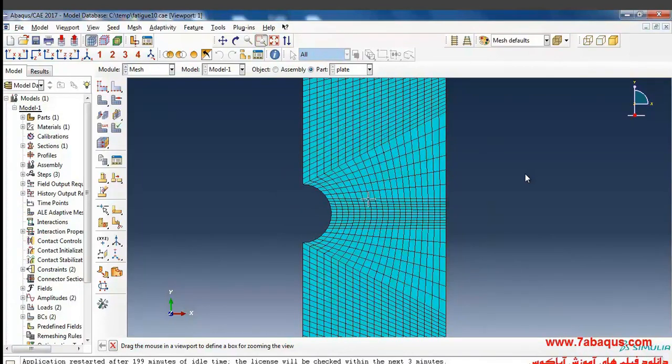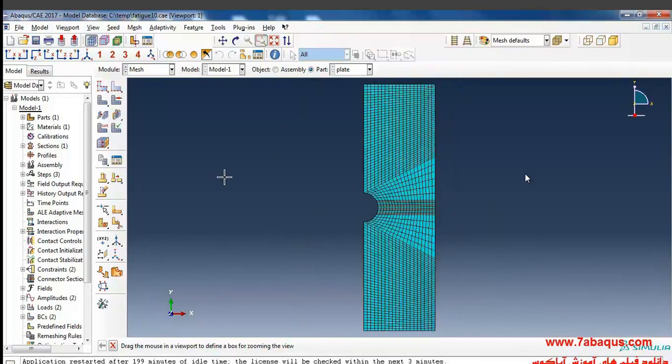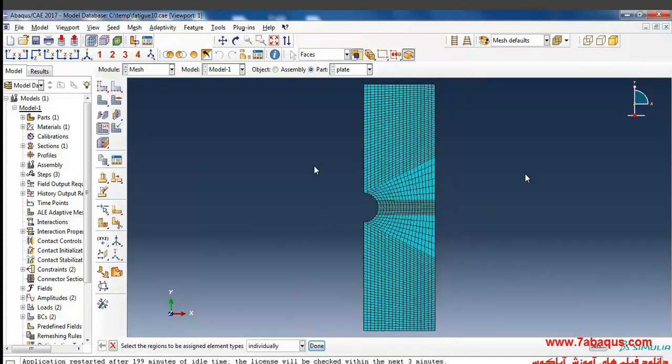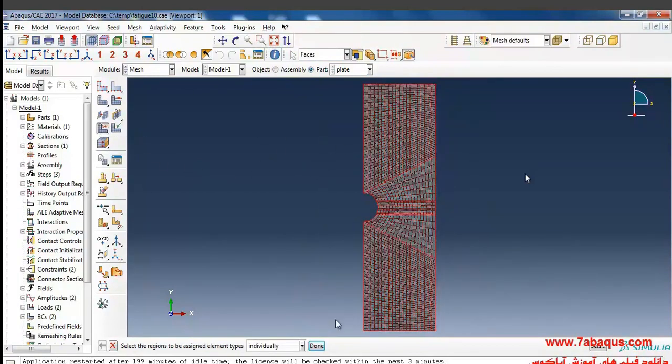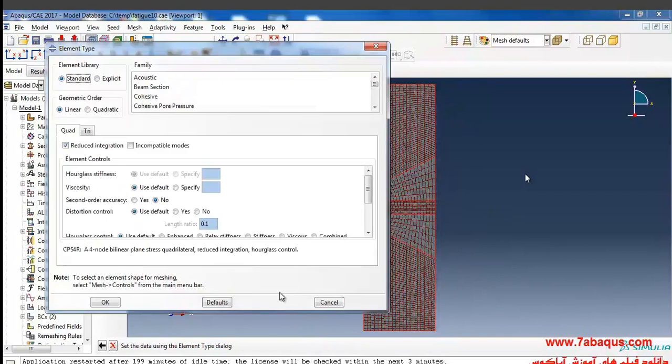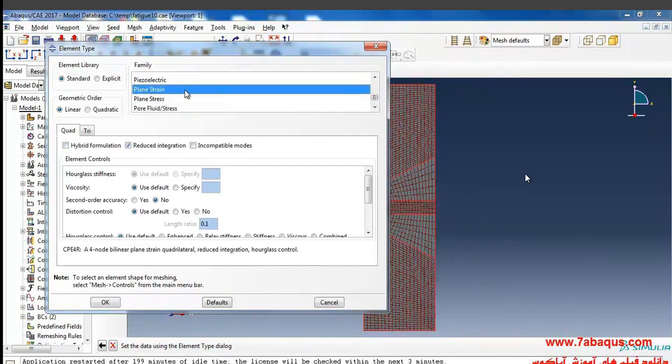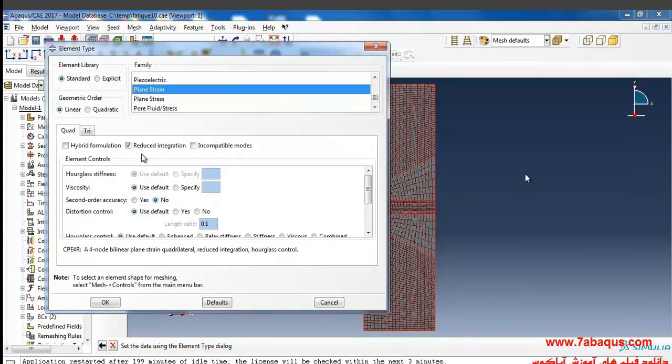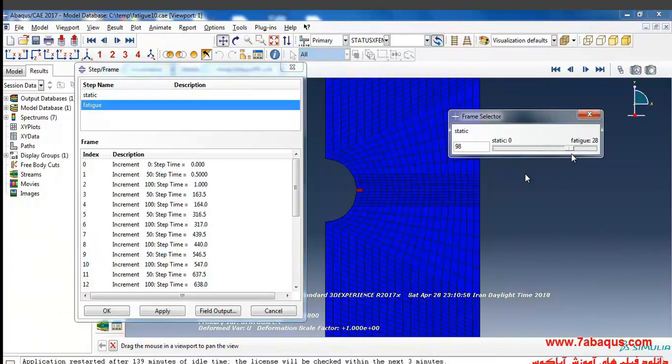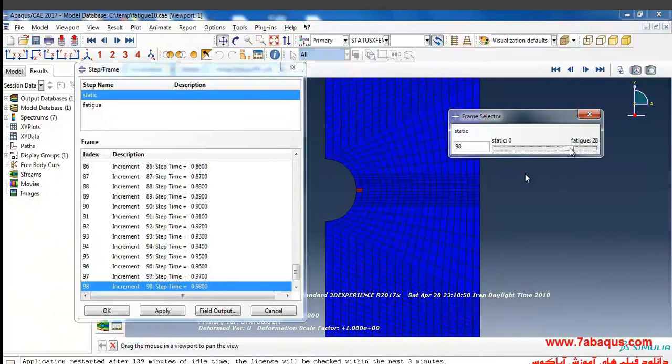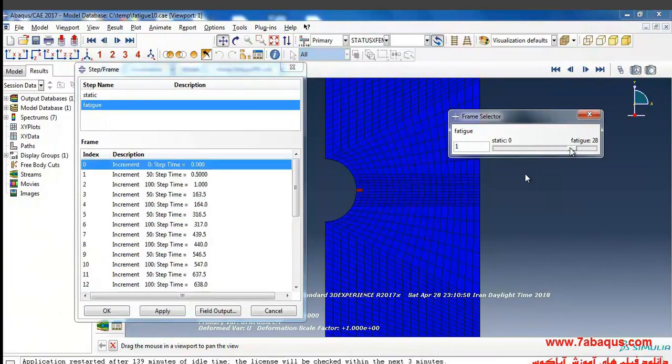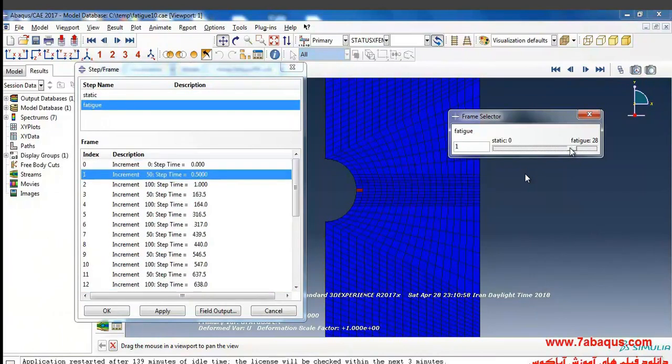In the next step I'll click on assign element type and select the whole plate. The question proceeds in form of plane strain here, and since failure and the crack is propagated, you should remove the tick of the reduce integration option so the calculations inside the element can be done completely.